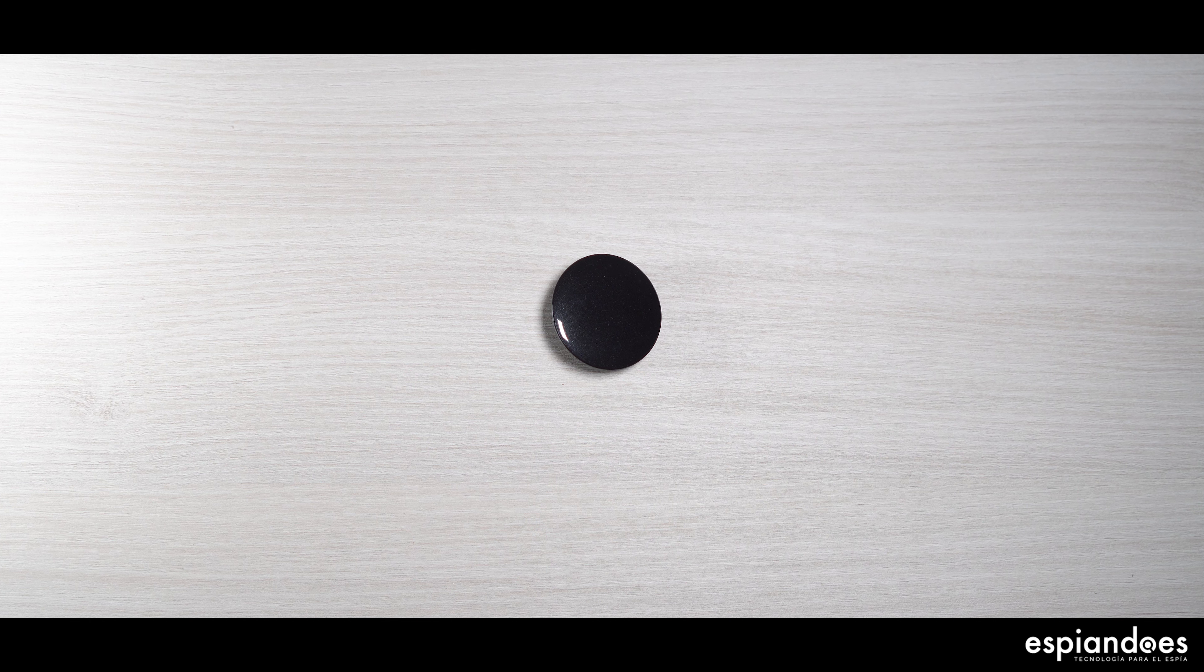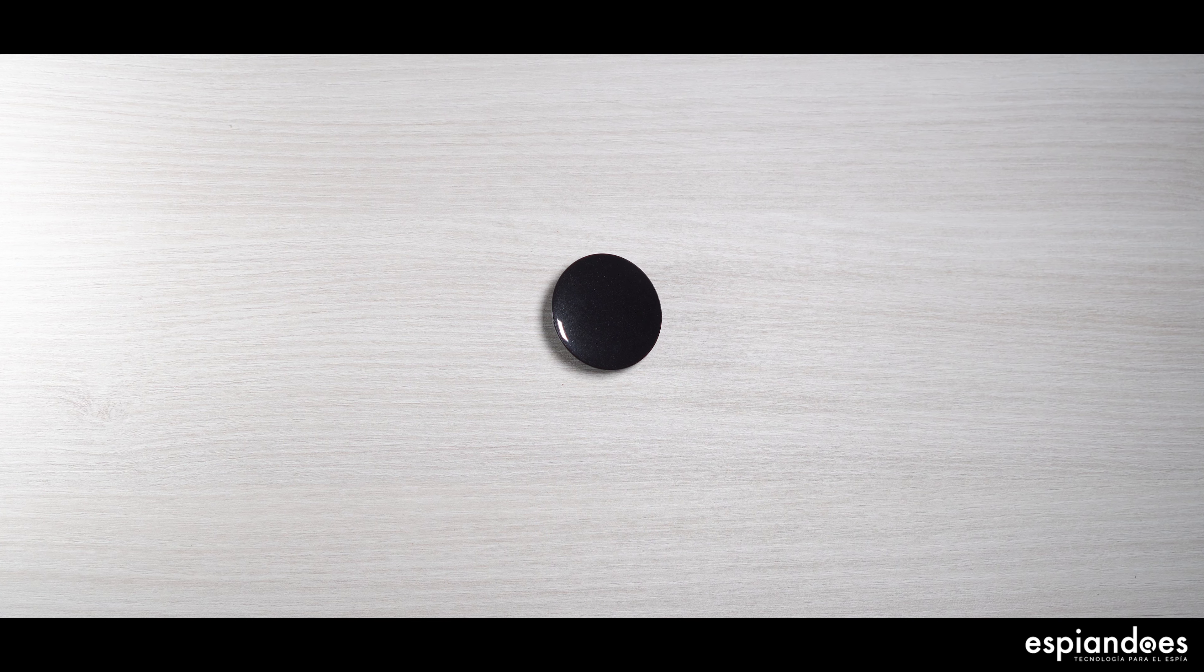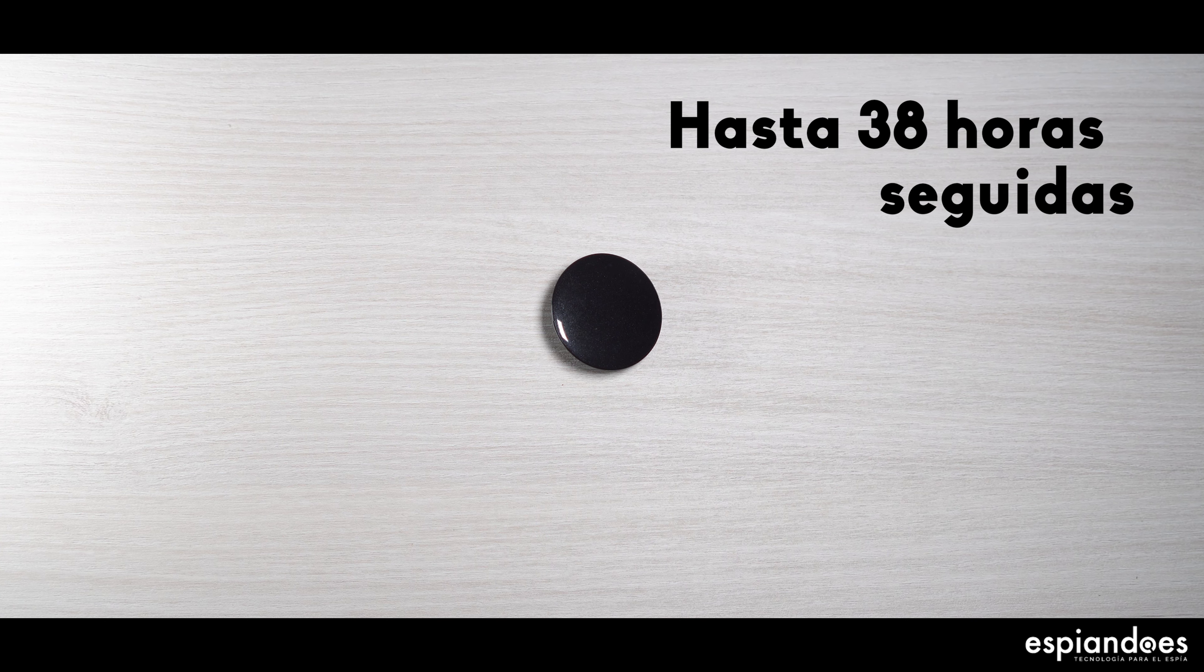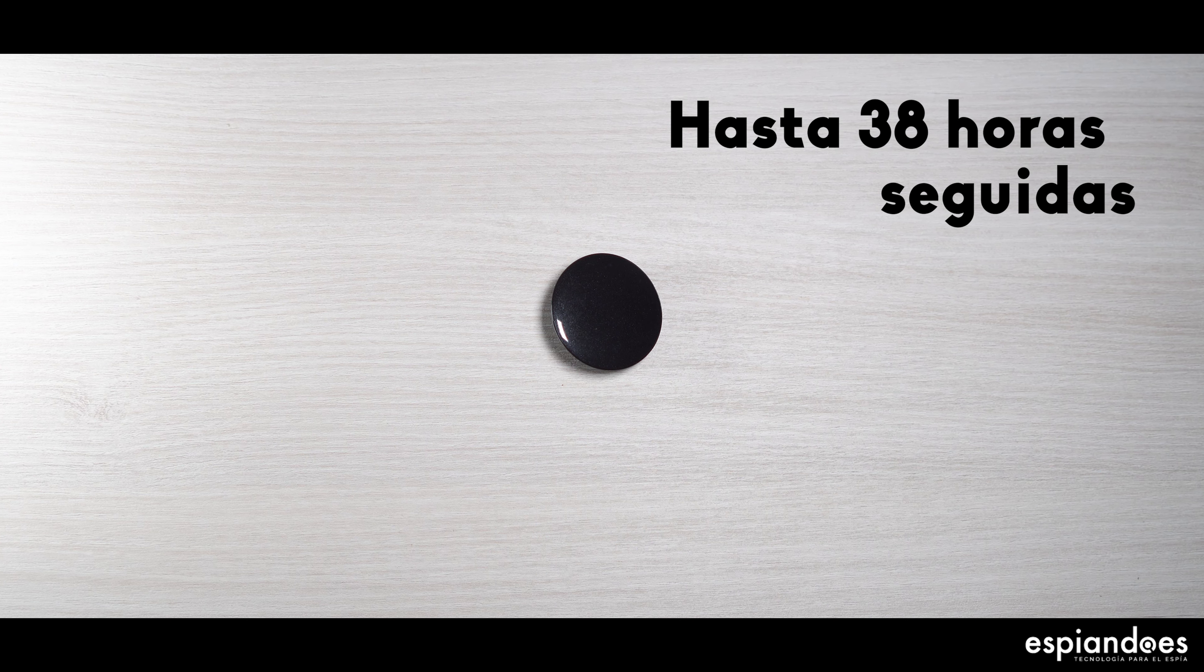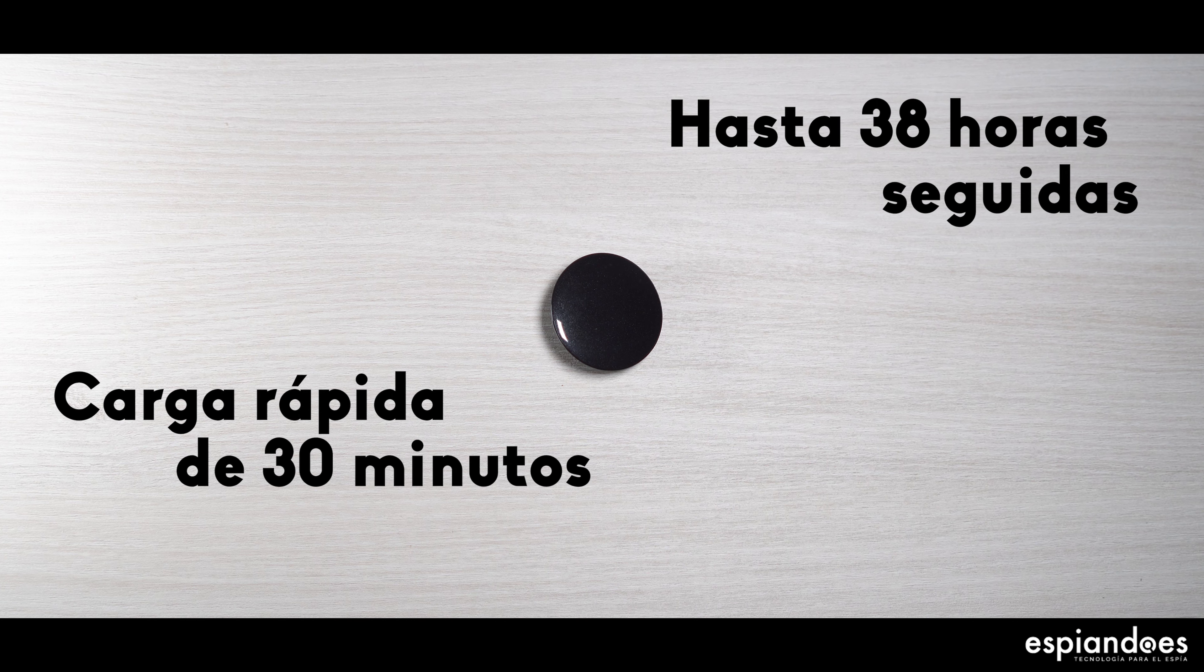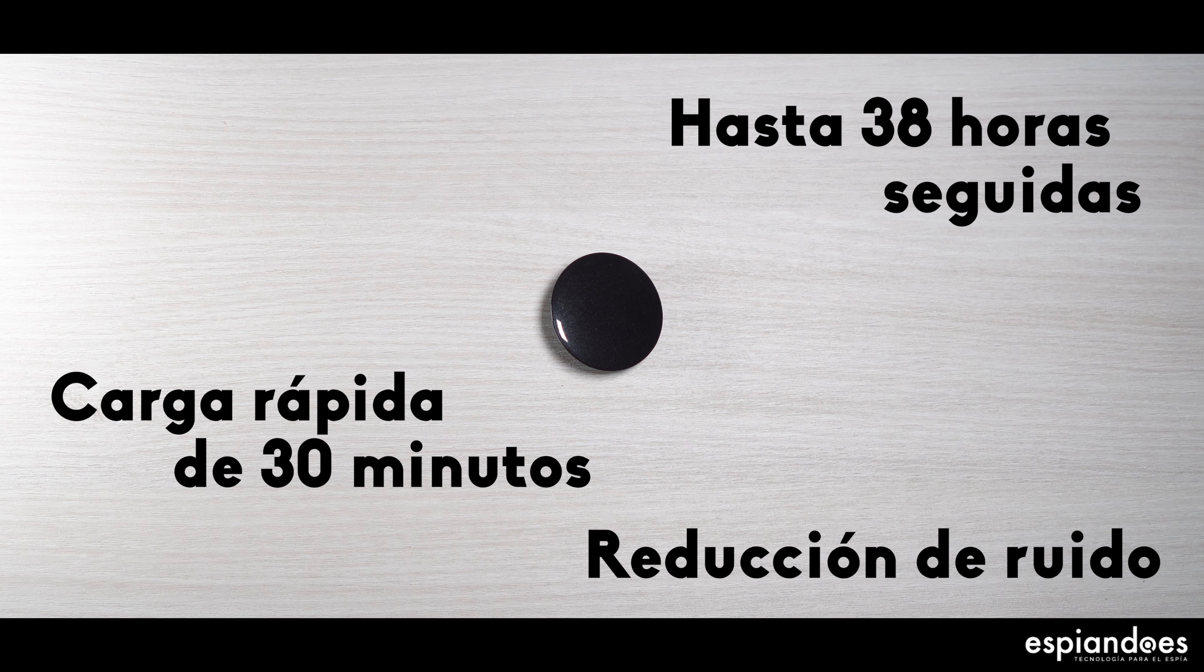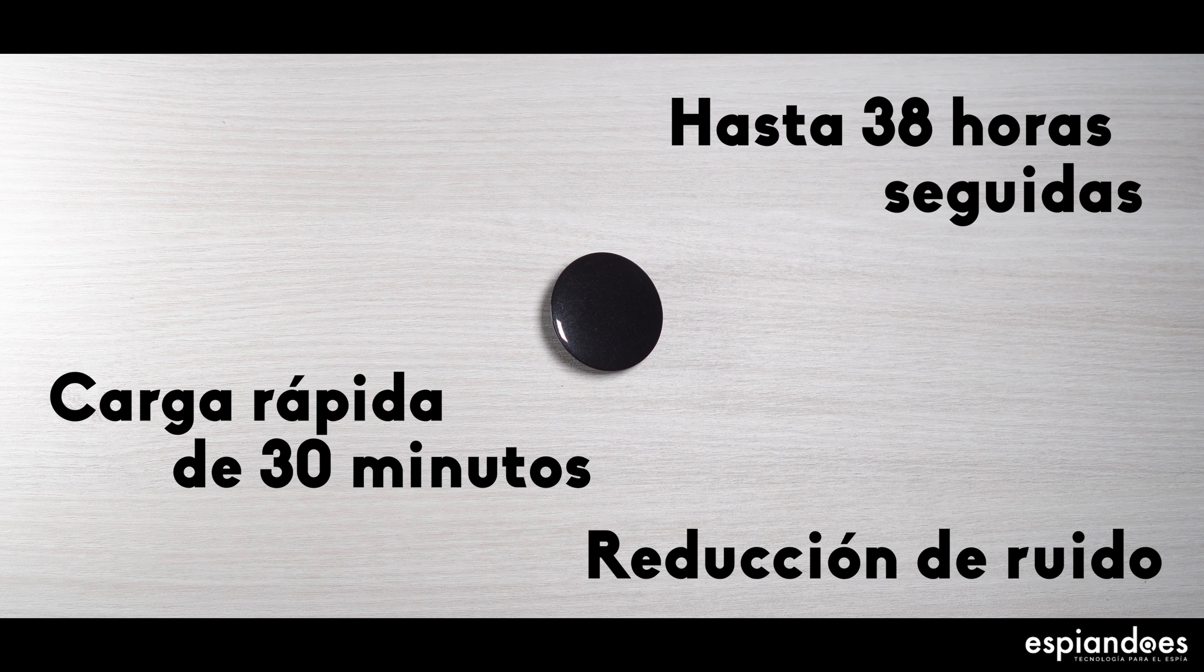Caracterizado por una batería de litio de alta eficiencia que le permite grabar hasta 38 horas seguidas, carga rápida de 30 minutos, reducción de ruido y activación de sonido.